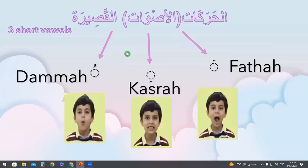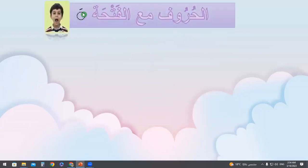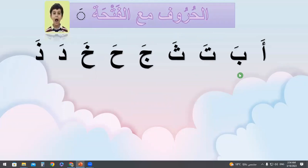We will talk about the first short vowel now. If I have the letter Alif — or Alif with Hamza, don't forget they have the same sound — it will be 'a'. For the letter 'b', open your mouth like this: 'b'.